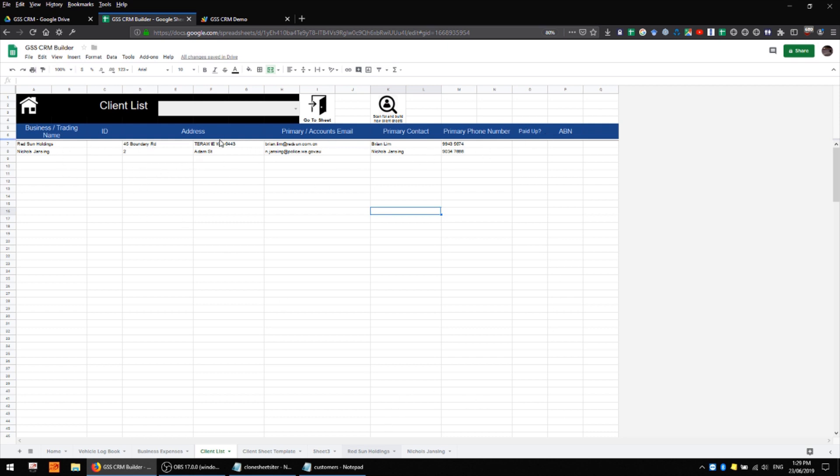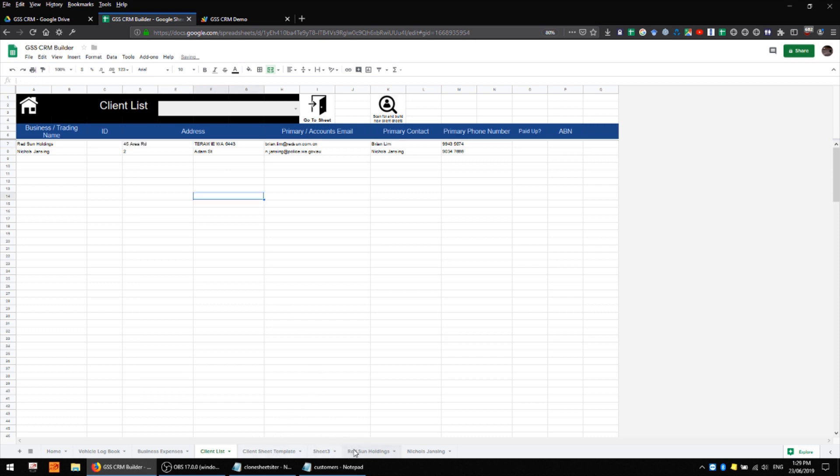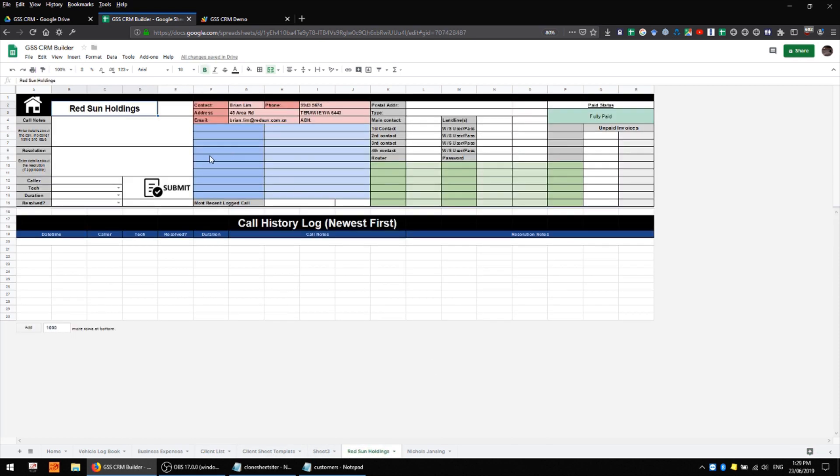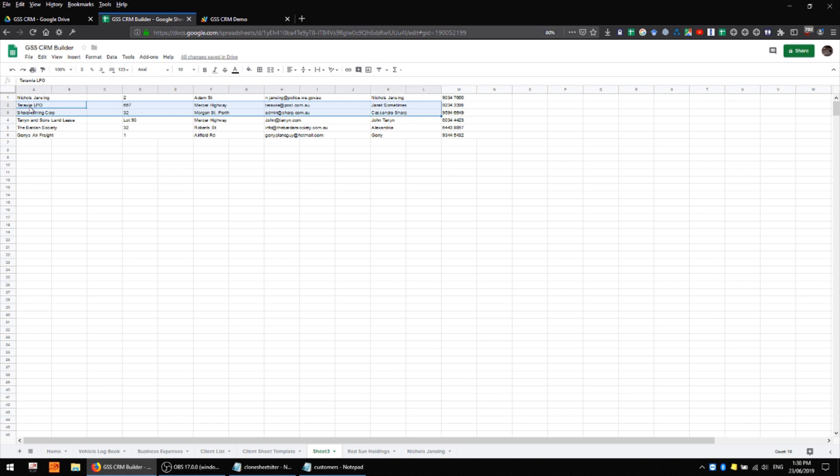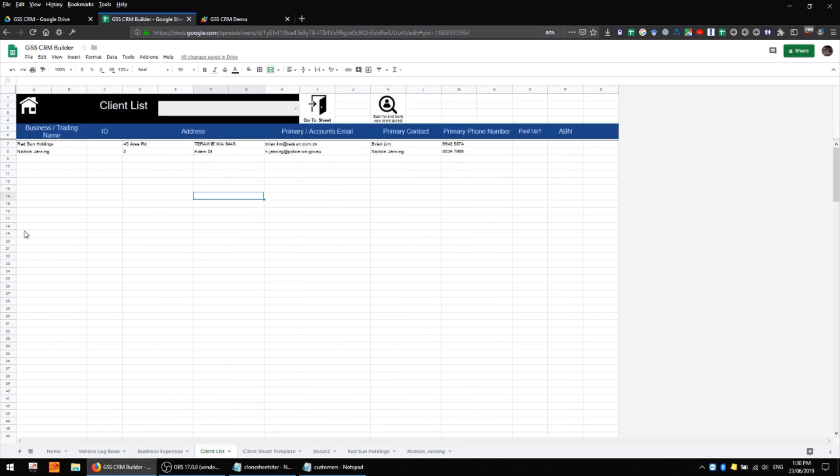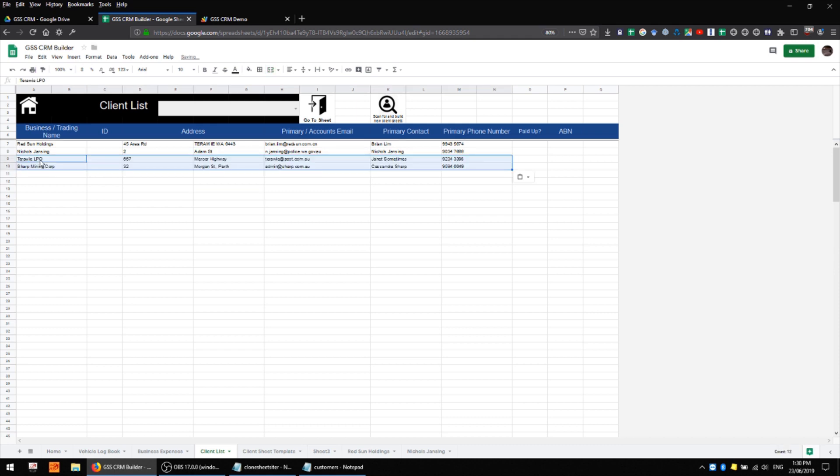So if I change something for this particular client you'll see that it's immediately changed over here as well and if at a later time we come along and add new customers to that primary client list we can generate individual sheets for them as well without duplicating any of our existing sheets.